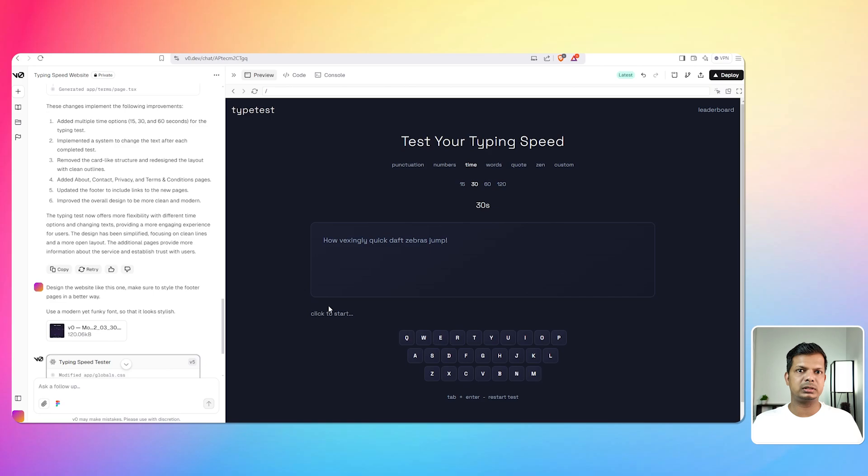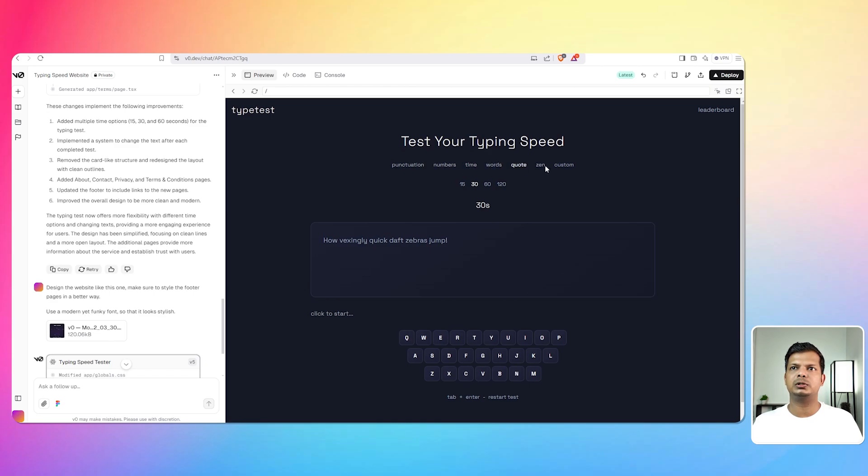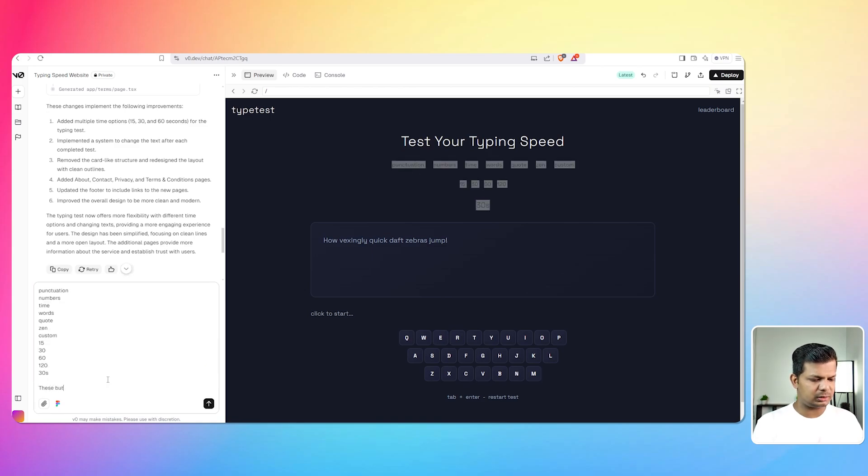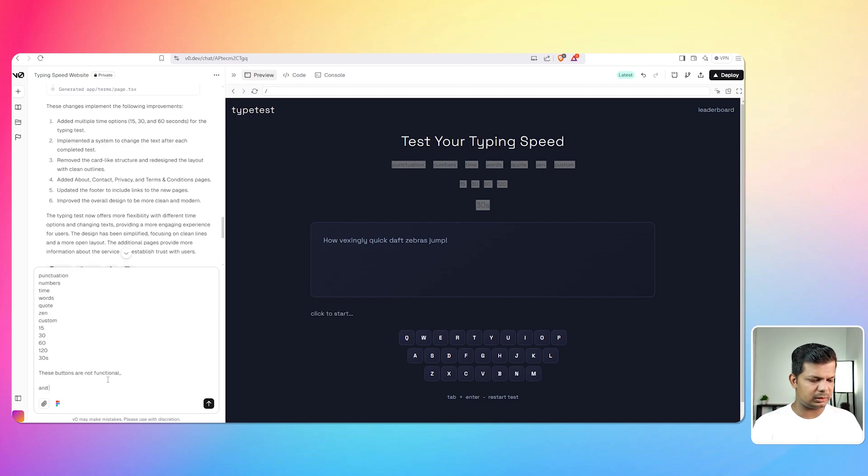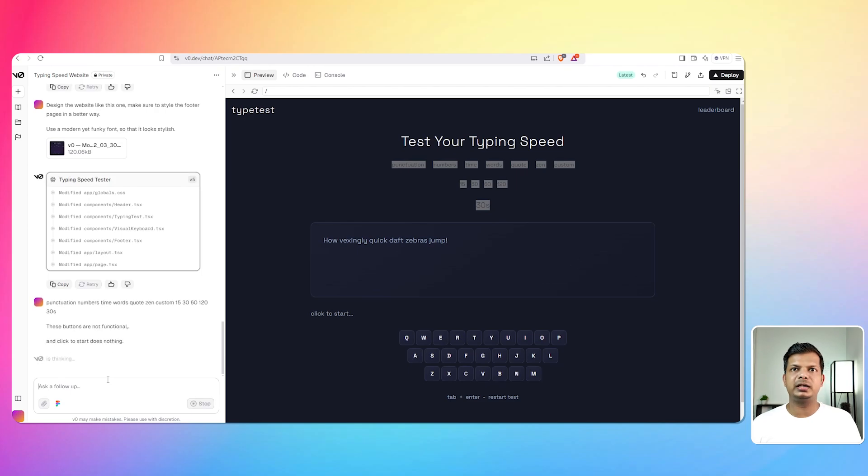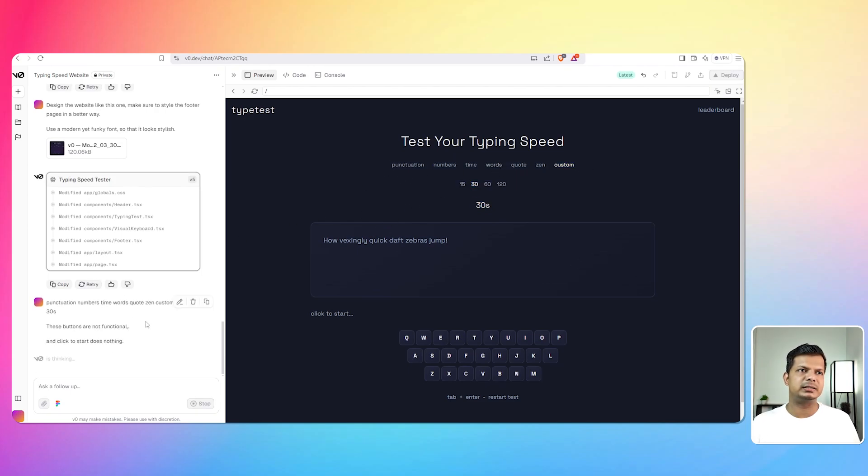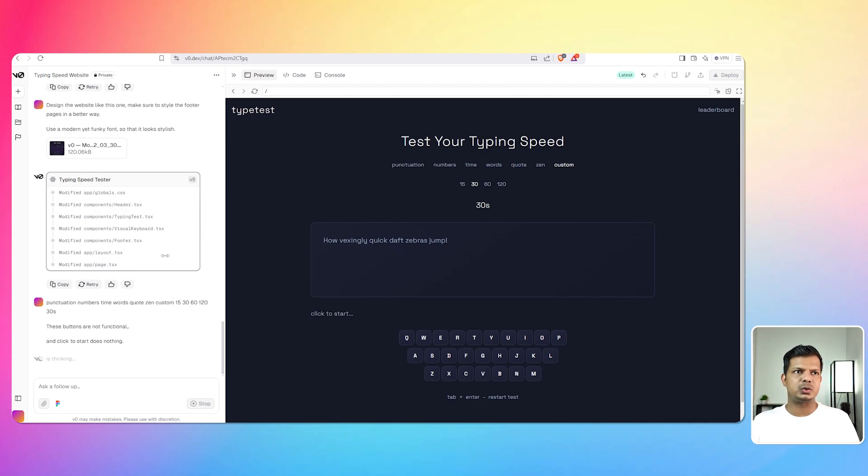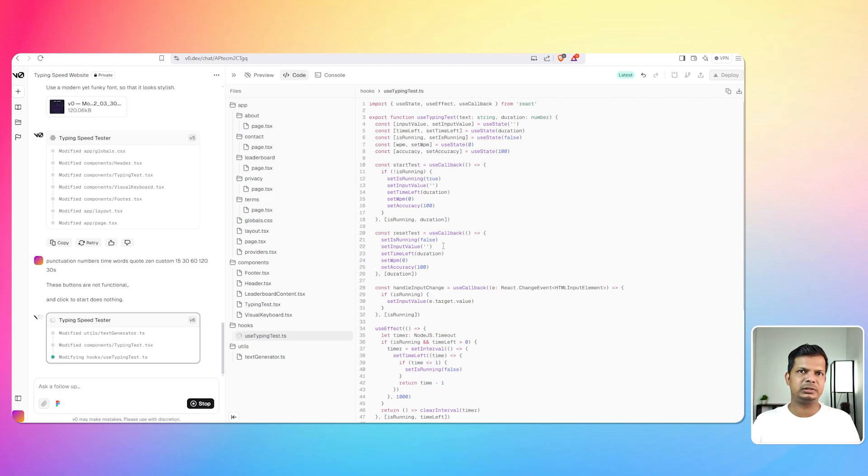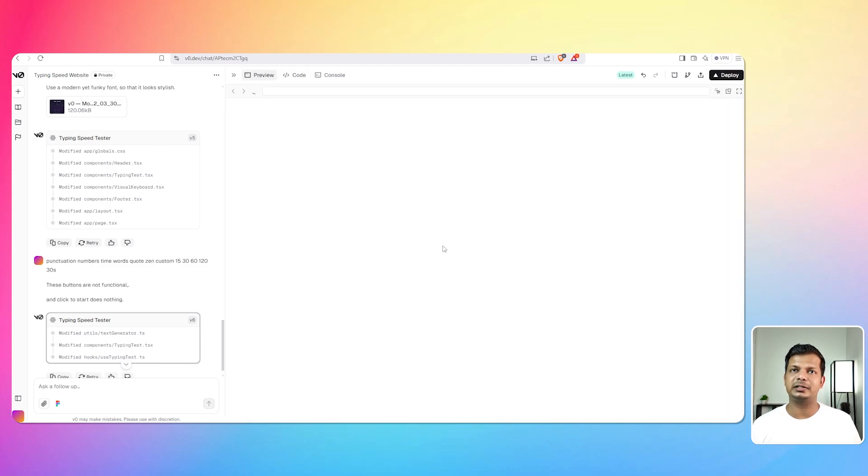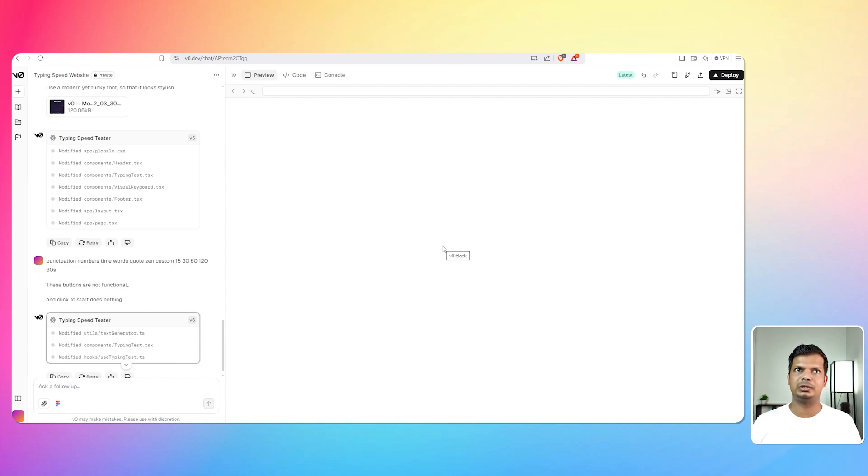Let's okay, I cannot start this one. Click to start this one, click to start is not clickable. The punctuation, numbers, time, words, squat, zen, okay I'm just going to copy these. Okay and say these buttons are not functional and click to start does nothing. So basically it has improved the design but it just fell short when it came to actual functionality of the website. So let's see if the next version solves that issue. Hopefully that happens and if that does then, then fantastic.